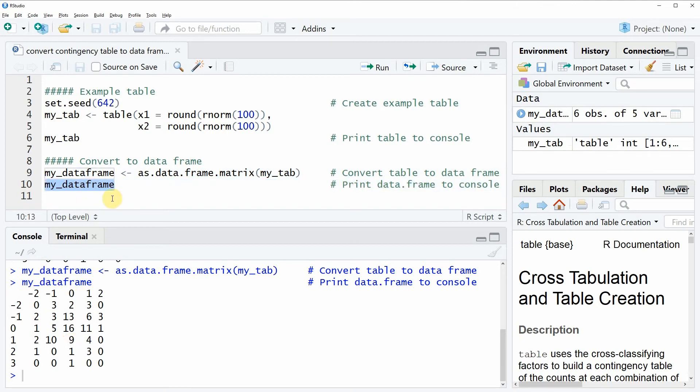So this is basically all I wanted to show you in this video. As you have seen, the conversion of contingency tables to data frames is relatively simple in the R programming language.